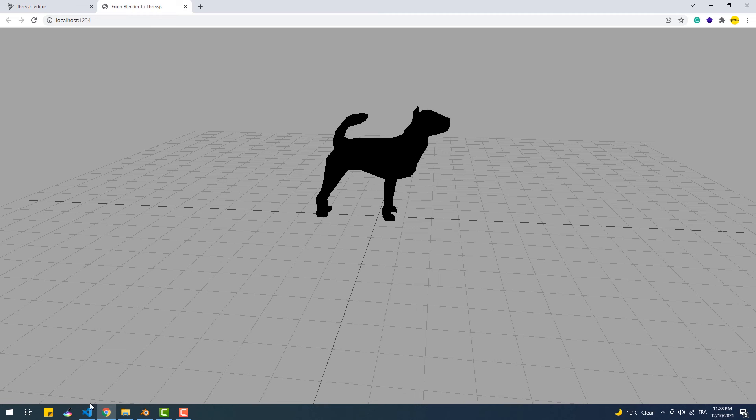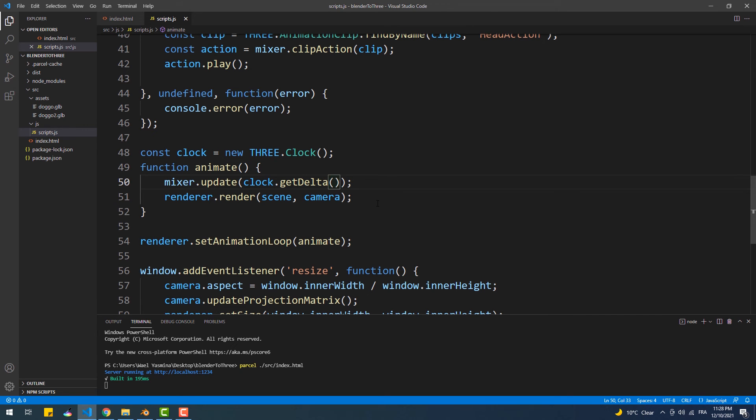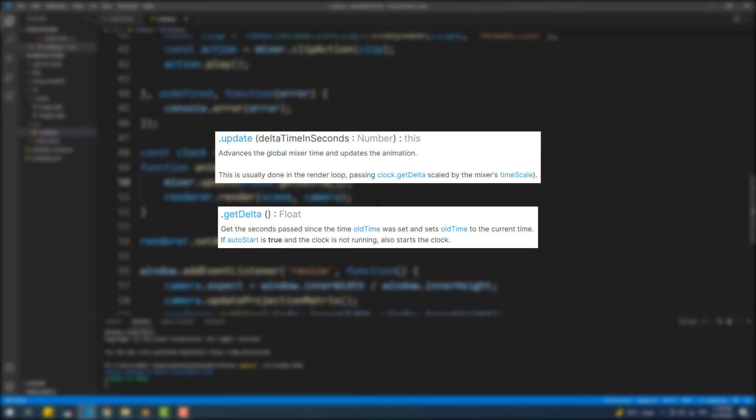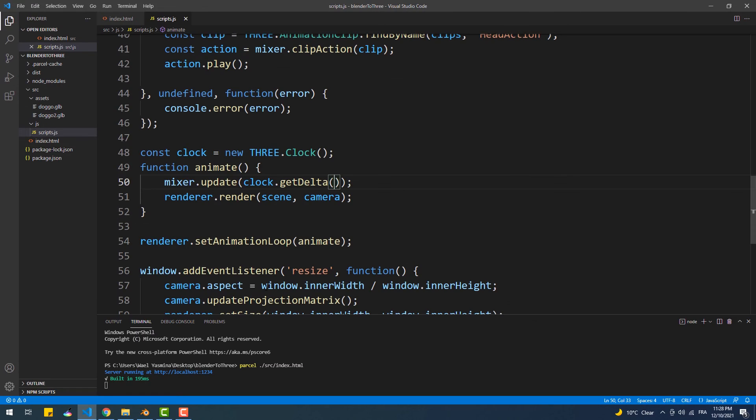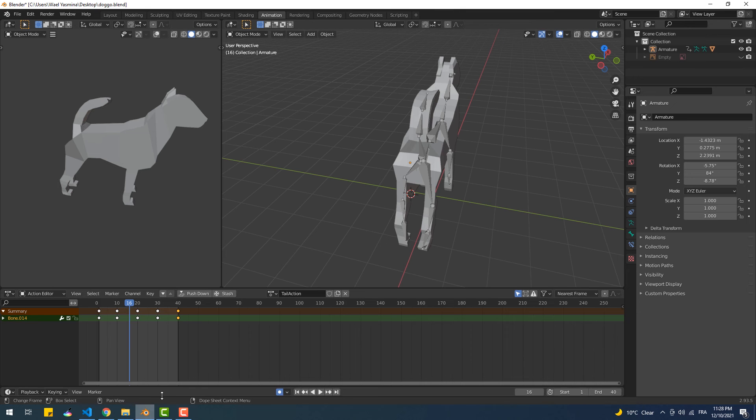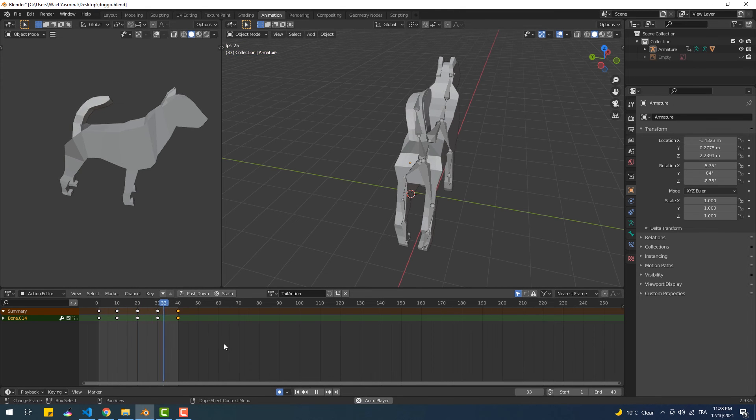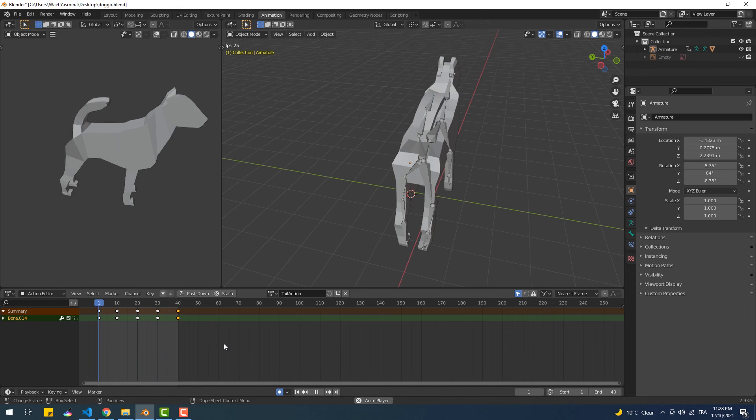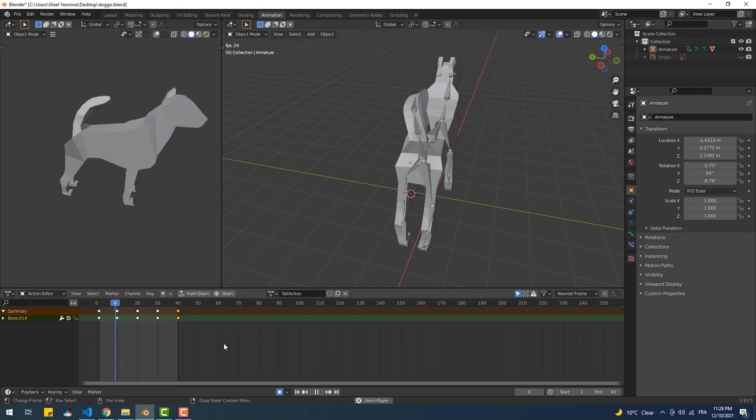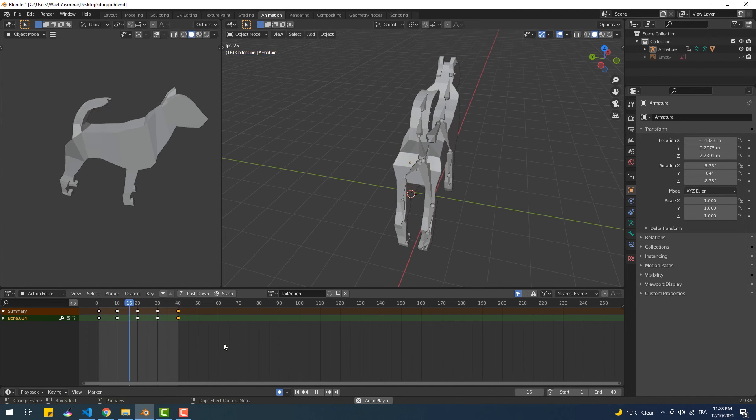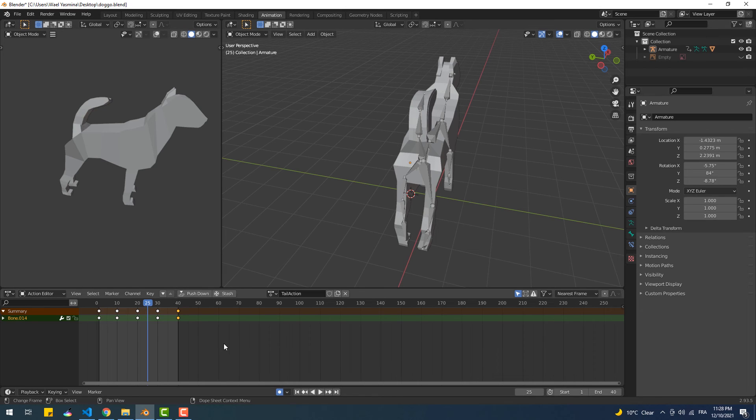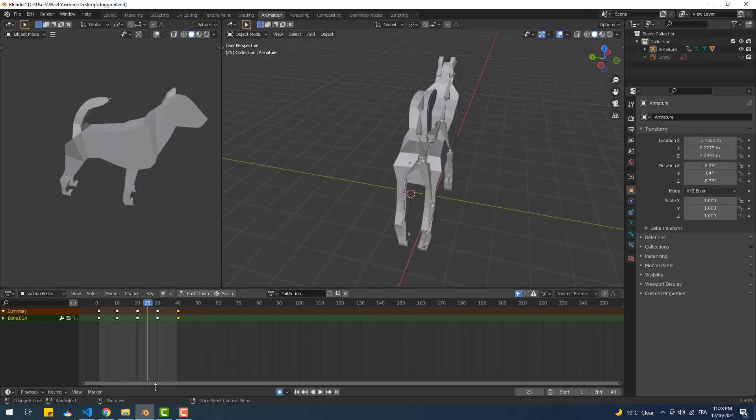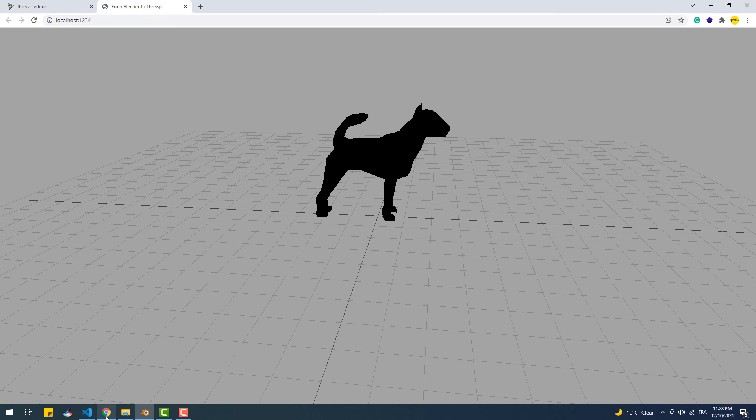So back to update. If we look at the documentation, it says that the update method advances the global mixer time and updates the animation. Clock.getDelta gets the seconds past since the time all time was set and sets all time to the current time. In other words, if we go back to Blender, clock.getDelta is equivalent to the blue needle, if you will, or the playhead. So it basically indicates at what time we currently are in the animation loop. The update method, on the other hand, takes that information to display the model in the right state at that given time.